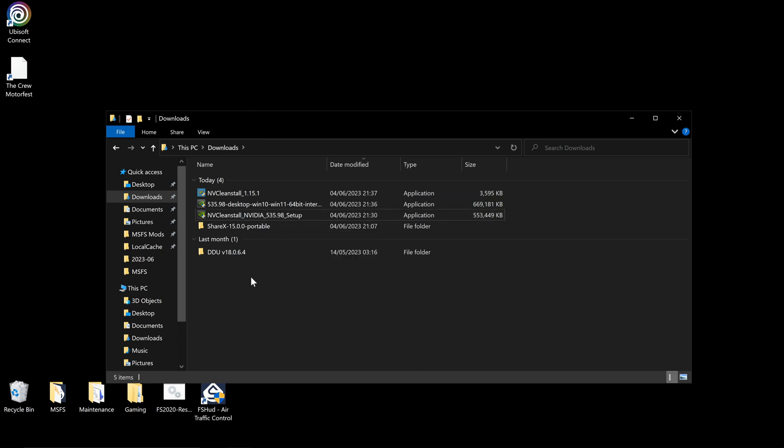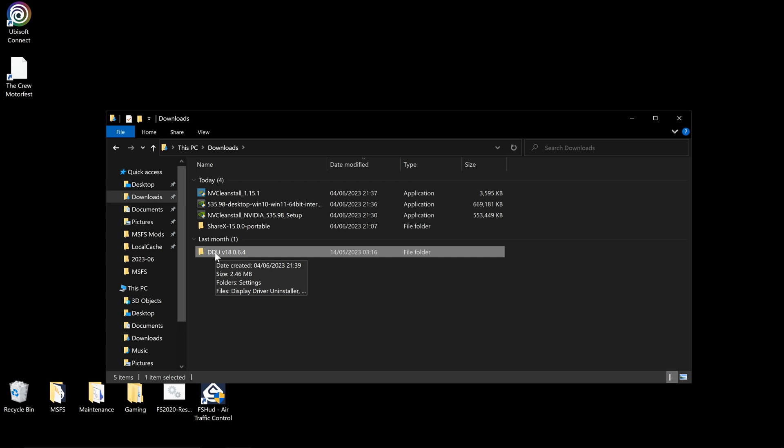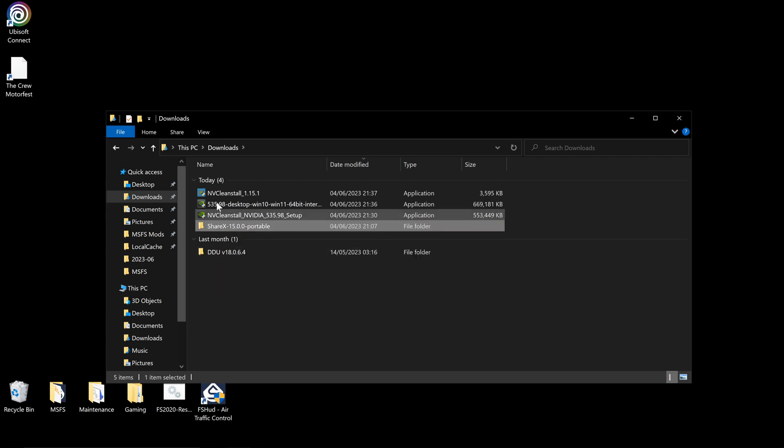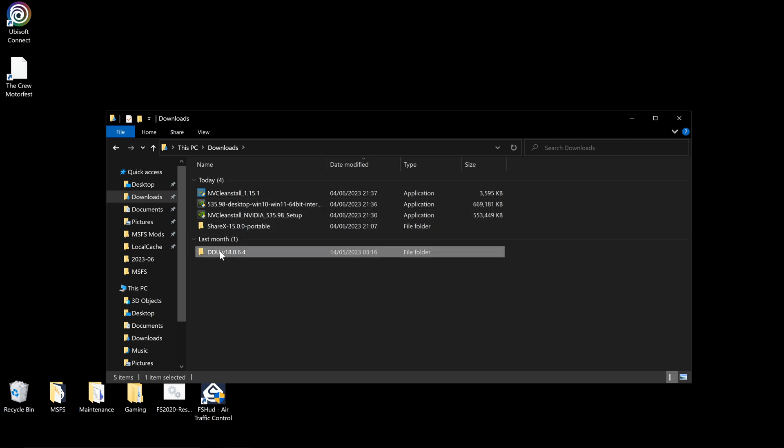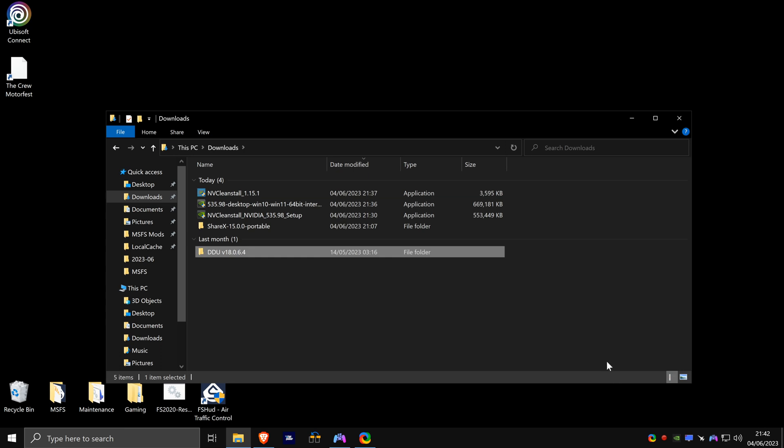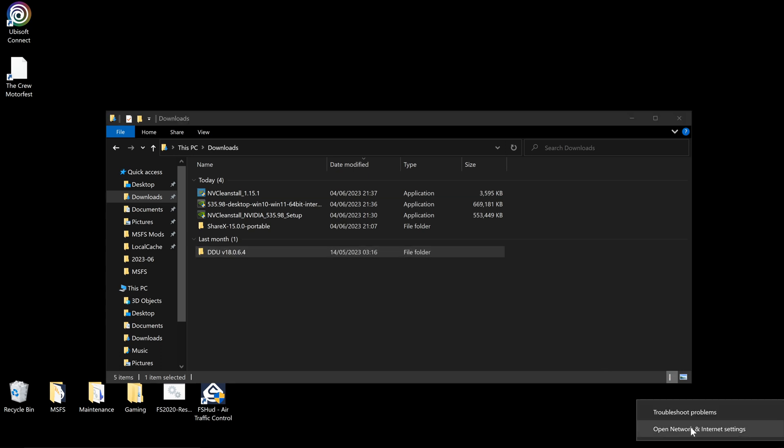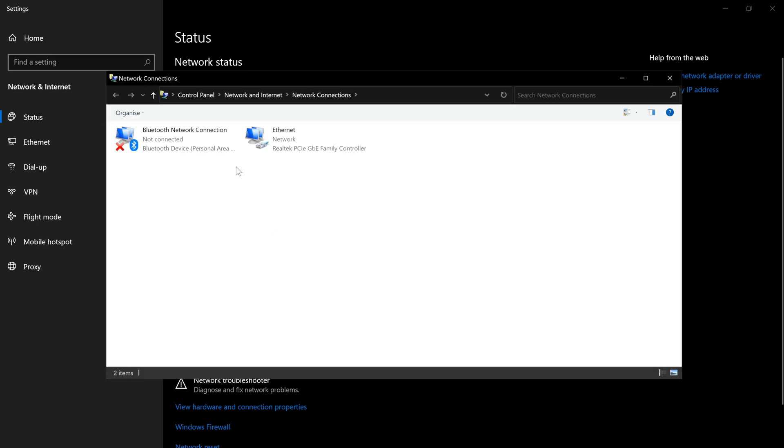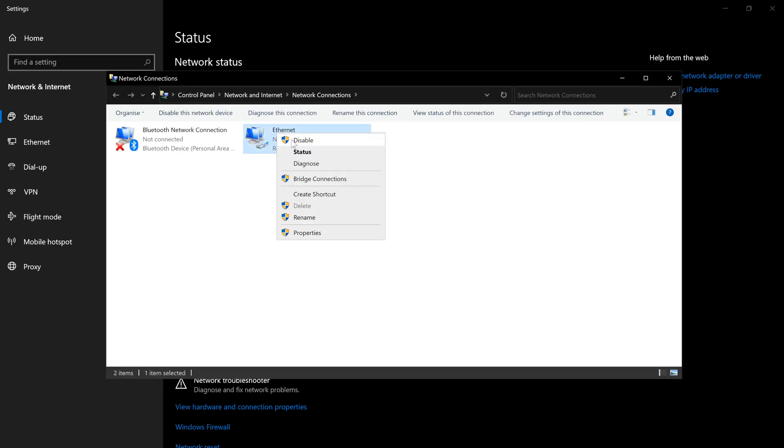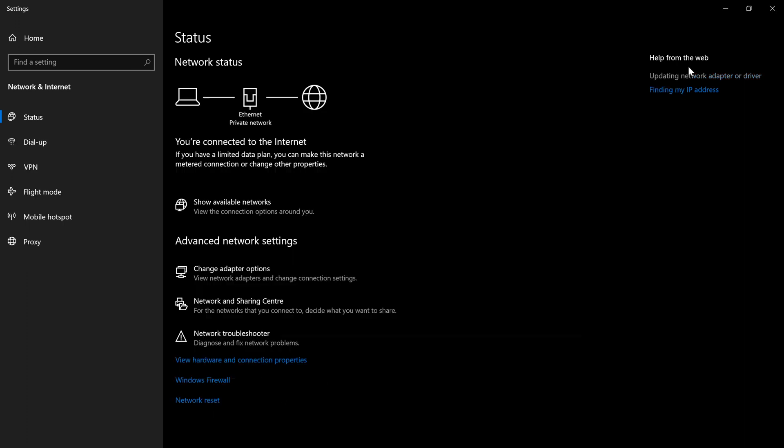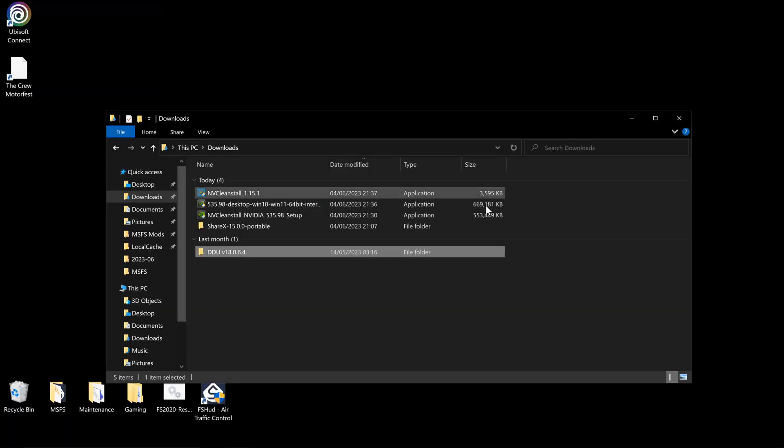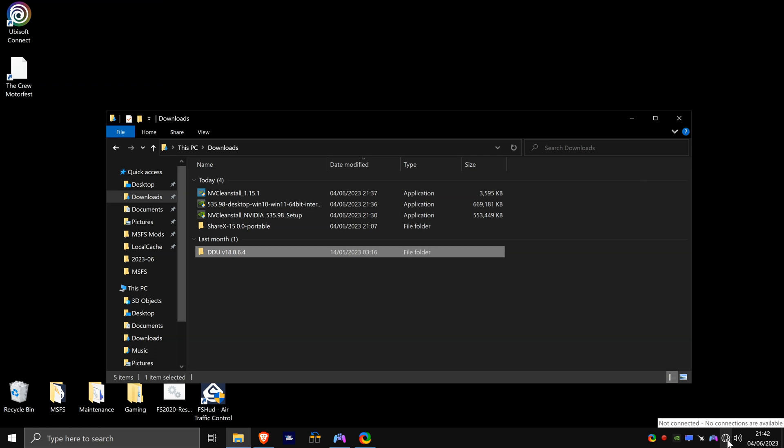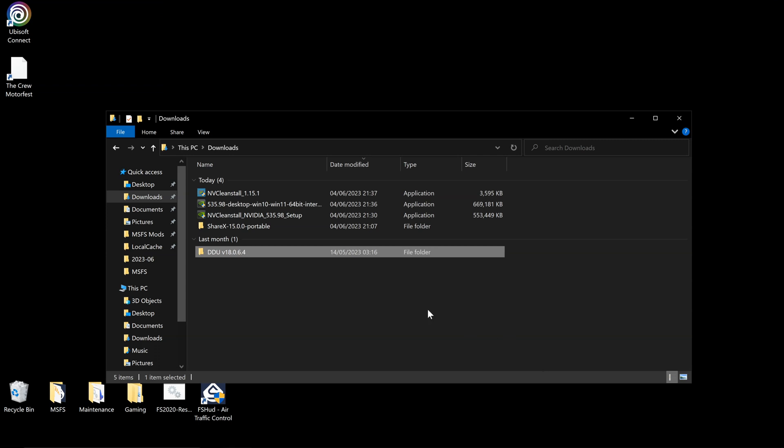So if you have an ethernet connection, you can go to change adapter options and all you want to do is disable your internet, whether it's Wi-Fi or ethernet. You can unplug your ethernet cable if it's easier. I just click disable that to disable that, so my internet is now turned off. The reason being is when you restart, we don't want Windows Update to be installing any potential drivers for our graphics card.